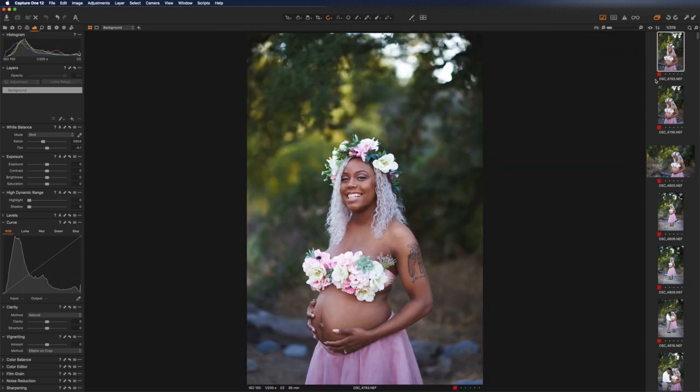Hey guys, this is my first ever recording. We're going to start with this. This is the way that I edit. It's not the right way, it's not the wrong way, it's just the way that I do it. And I decided to make these videos to show you how I do it. So let's check it out.